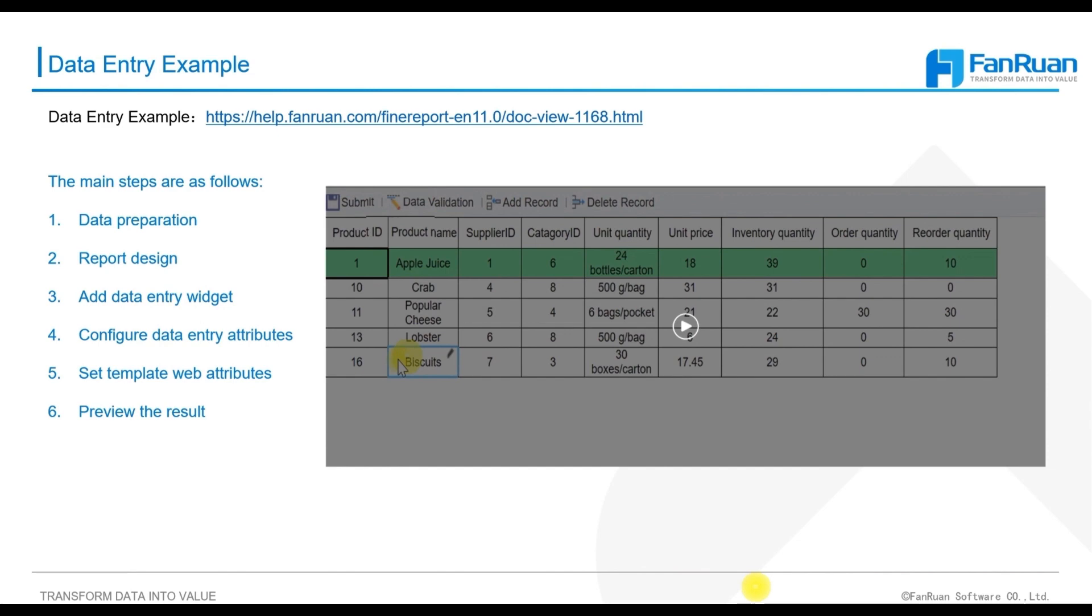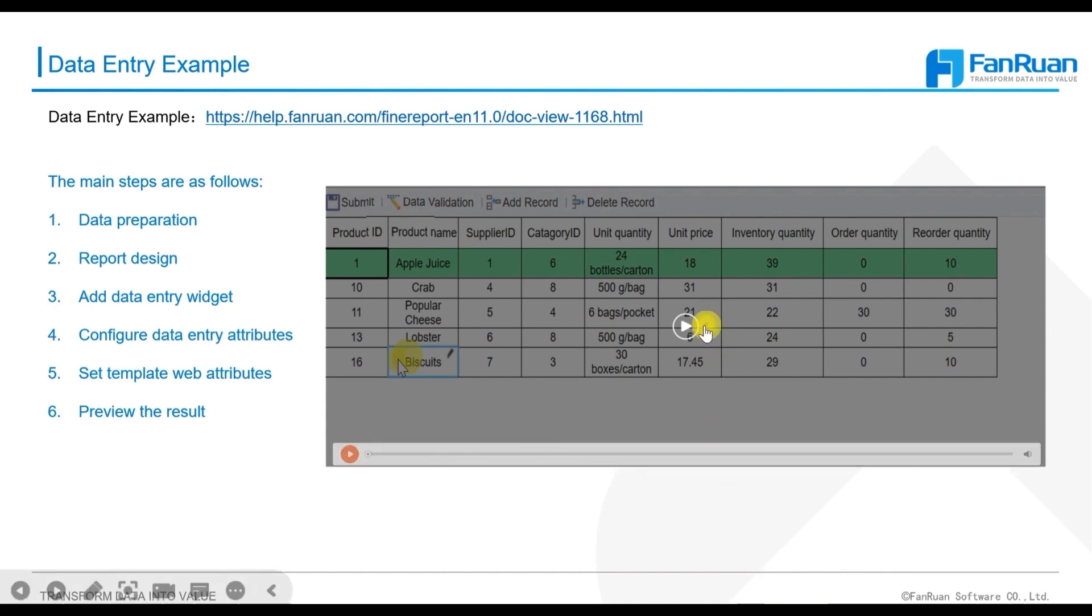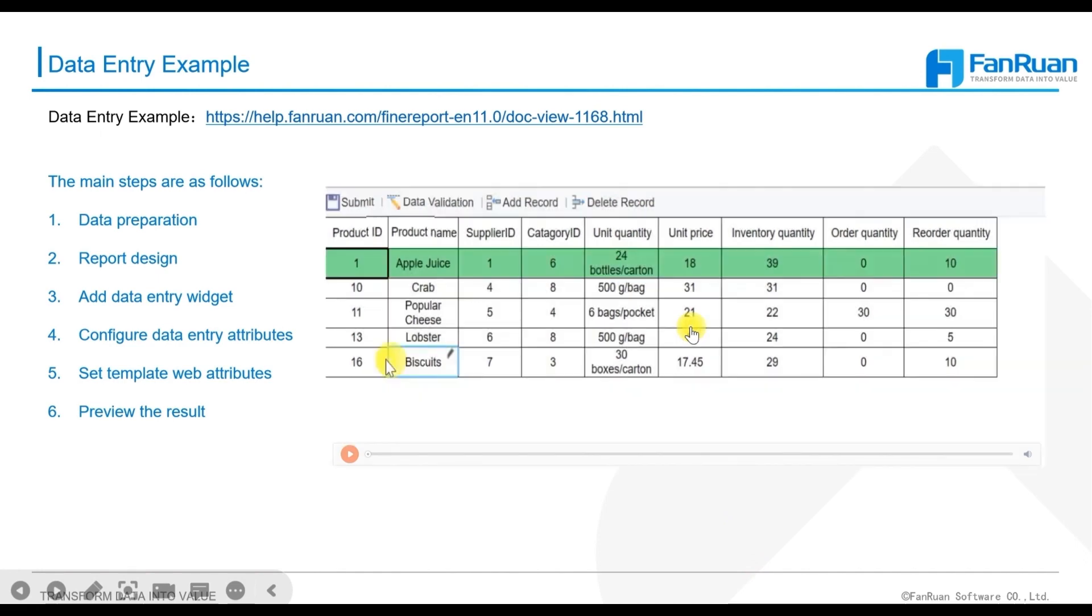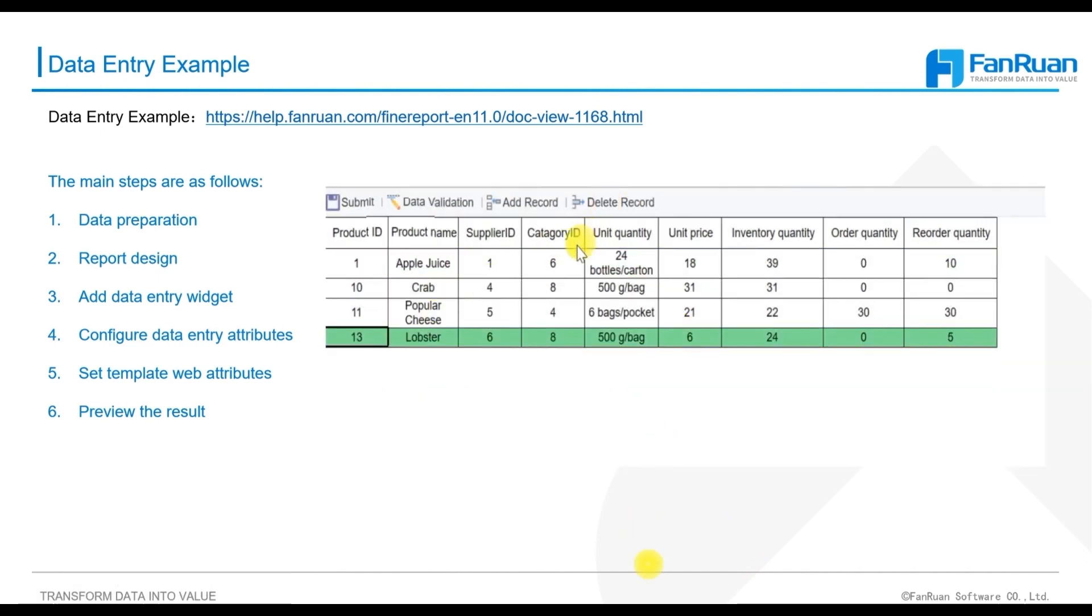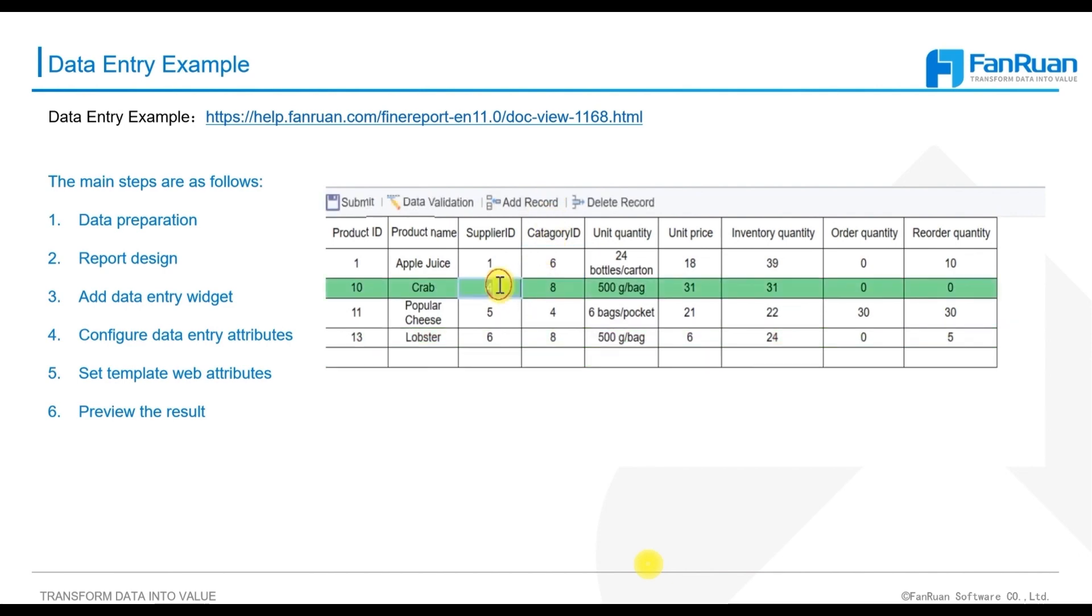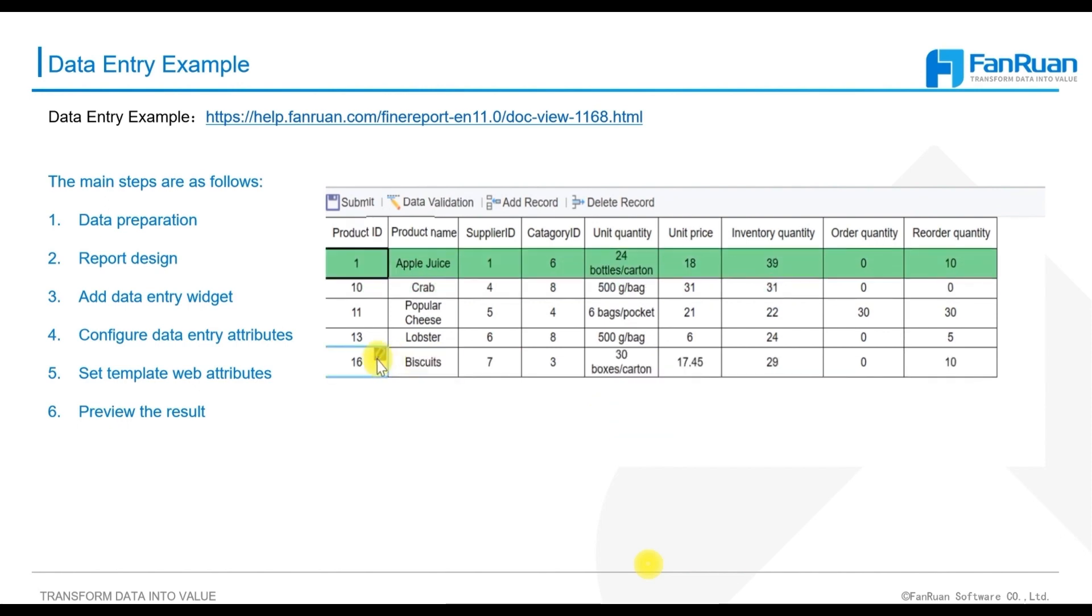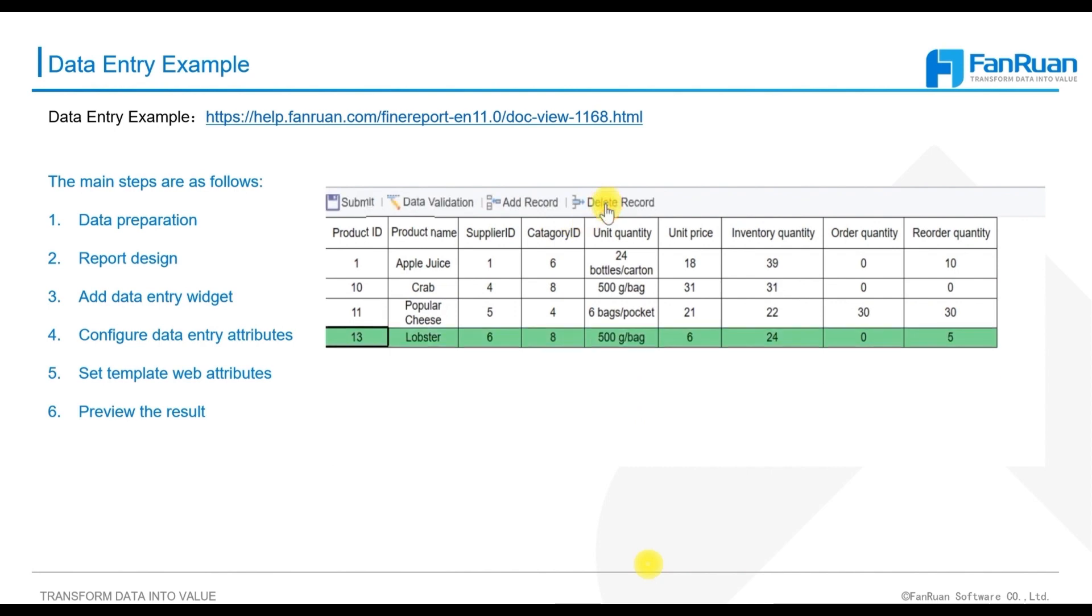Take a simple row-based data entry as an example to explain how to use the FineReport designer to design a data entry. The documentation for setting up the data entry function is available in the PPT. You can refer to this documentation for further study after class. The expected effect of the example is to add, delete, and modify different data.